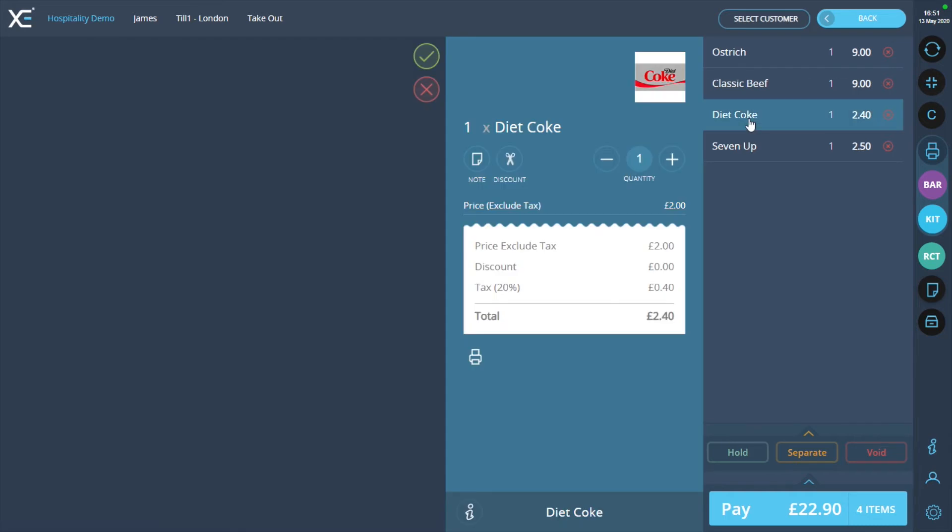After you have clicked the item, the product information pop-out will appear. From the pop-out, press the discount button.